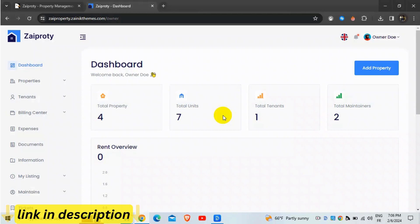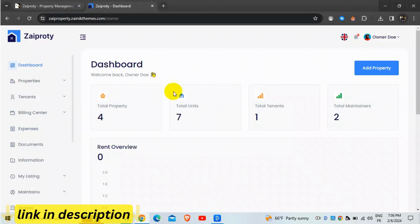Zapradi is a property management software designed to streamline the day-to-day operations of property owners and managers. With its user-friendly interface and powerful features, Zapradi makes property management easy and efficient.